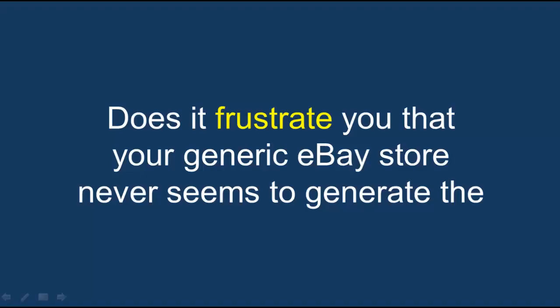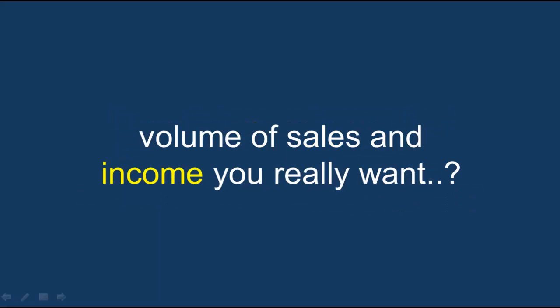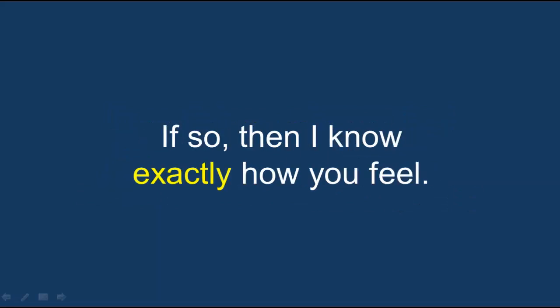Does it frustrate you that your generic eBay store never seems to generate the volume of sales and income you really want?